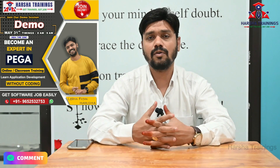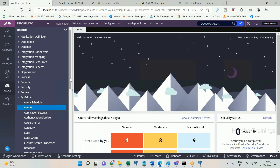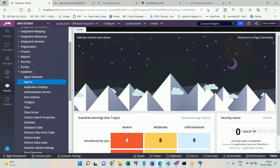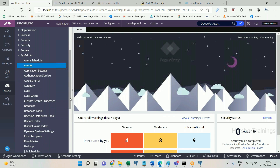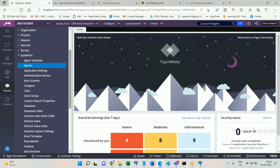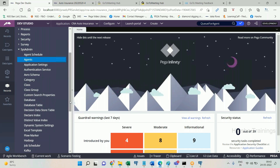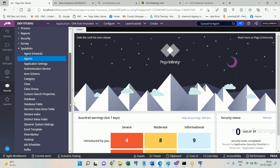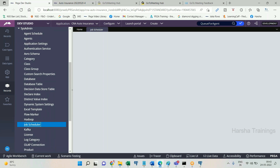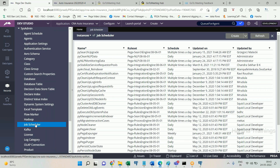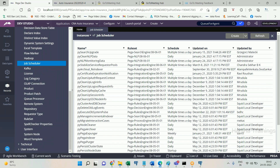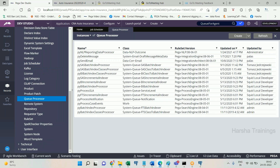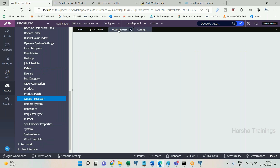We will show you job opportunities on PEGA and help you get jobs even if you have a career gap. Now let's get to the video. Agents are being deprecated from version 8.6 and are being replaced by job scheduler and queue processor. Let me show you the job scheduler and the queue processor.